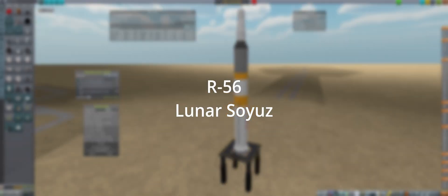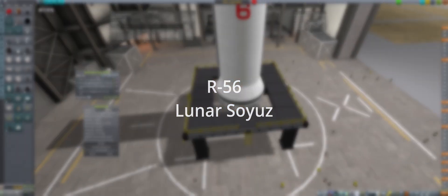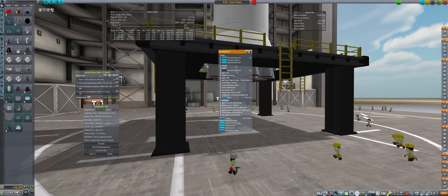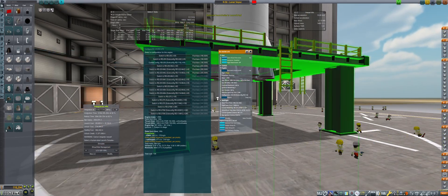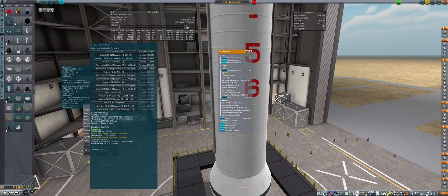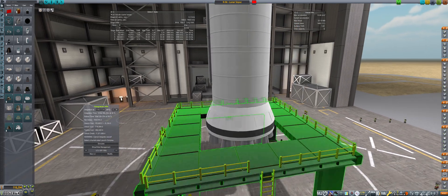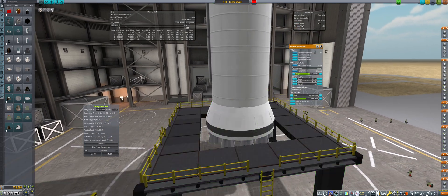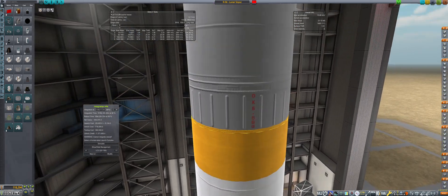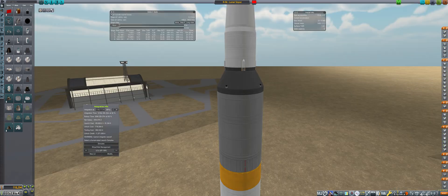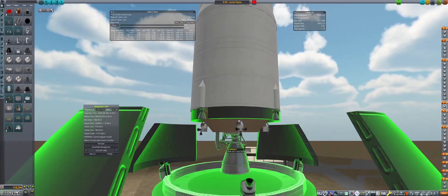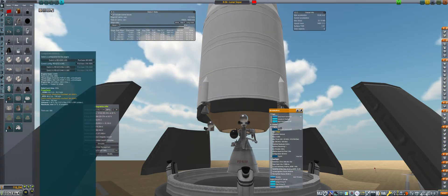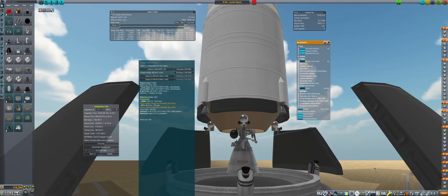We now unveil the R-56, the People's Moon rocket for the race to the lunar surface. With 14 RD-253 engines on the first stage and 6 RD-02-10s on the second, this two-stage rocket has a high thrust-to-weight ratio and can get a 60-ton payload to orbit with 8,900 meters per second of delta-V.